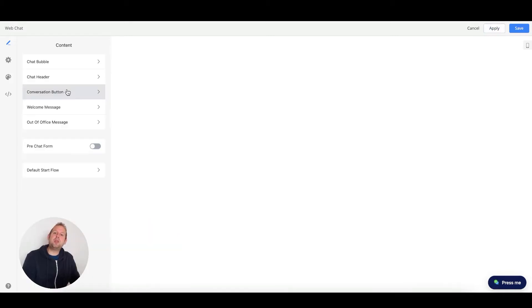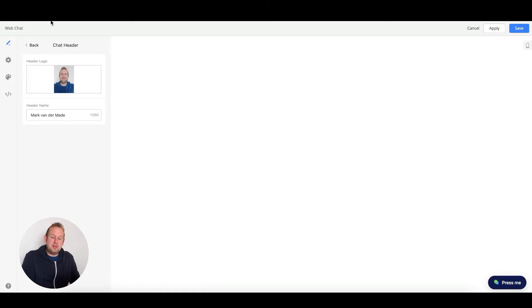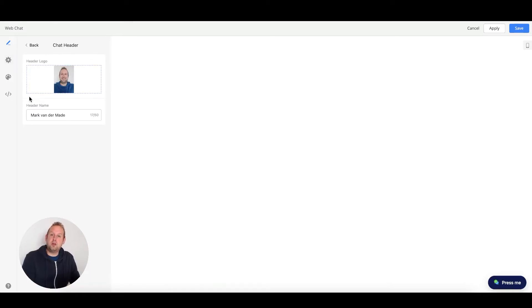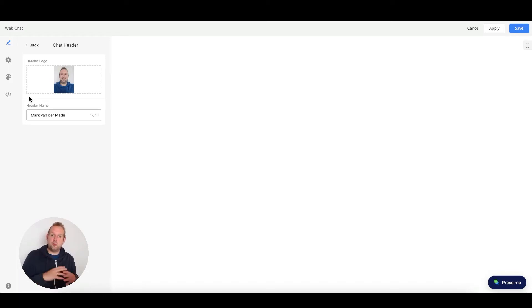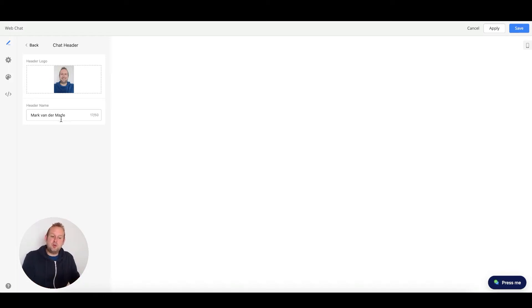You'll also be able to adjust your chat header. If we take a look, you'll be able to upload your own header logo. This could be a logo of your business to really custom brand the web chat widget, and you can also adjust the header name.